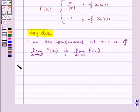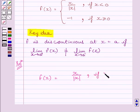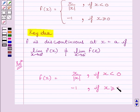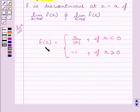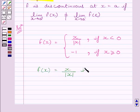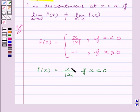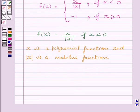Let us now start the solution. We are given f(x) = x/|x| if x is less than 0. Now, x is a polynomial function, so it is continuous at every real number. Modulus of x is a modulus function, so it is also continuous at every real number. This implies function f is continuous at every real number less than 0.